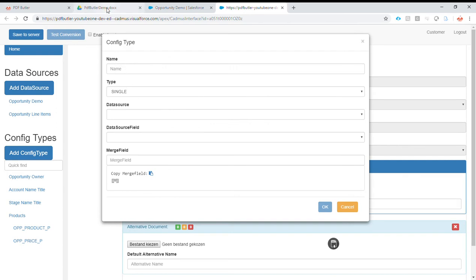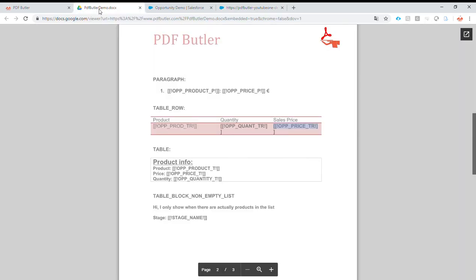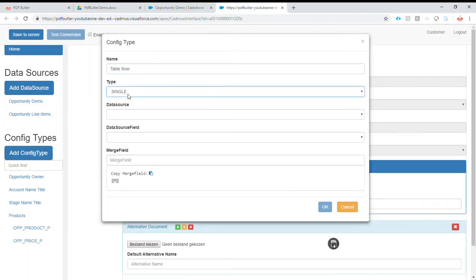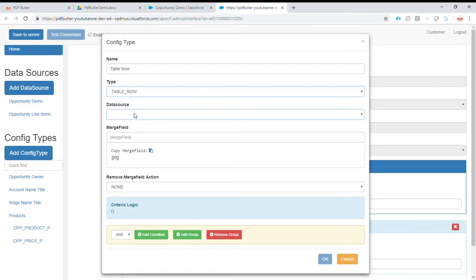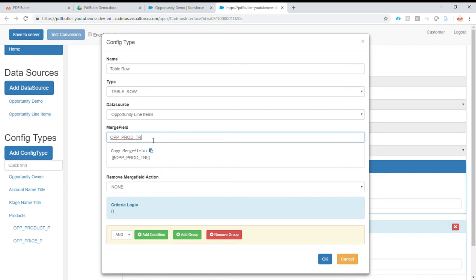Add .config table row, and we are just going to copy paste the information from here. It's of type table row, the data source is opportunity line items, and for the merge fields we'll use one of the merge fields — we are going to replace with data coming from this opportunity line items data source.